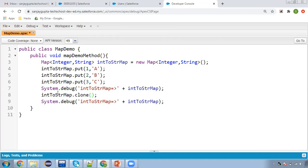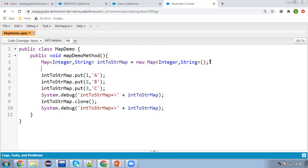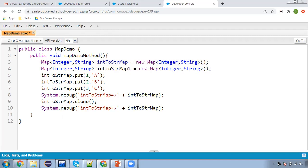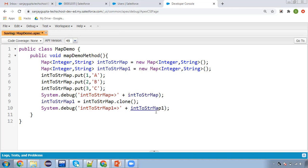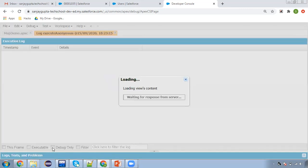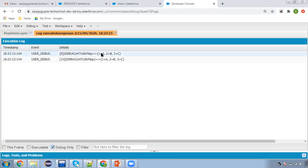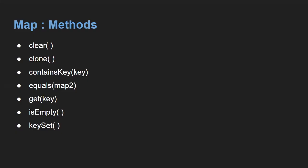The next method is clone(). For cloning, you need to create one more map. I'm copying the existing map into a second map variable. Both will be displaying the same values. Here you can see both are displaying the same values — one from intToStrMap and another from intToStrMapOne. This way you can clone the values as well.